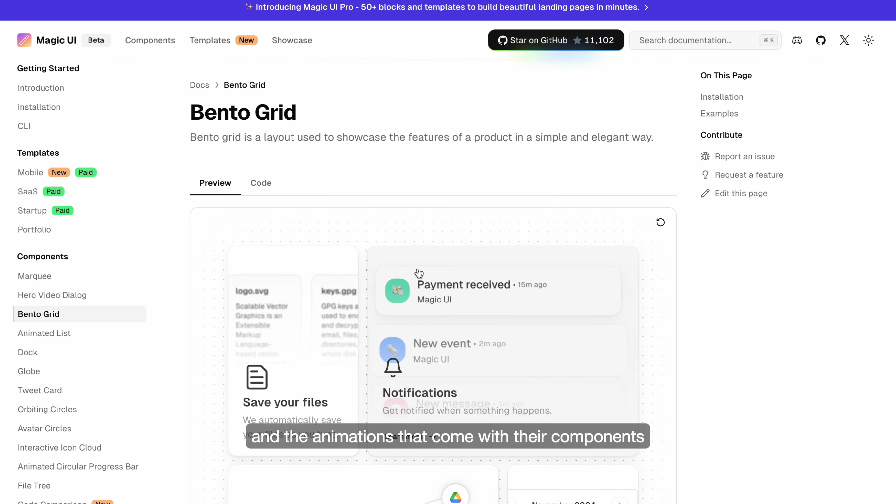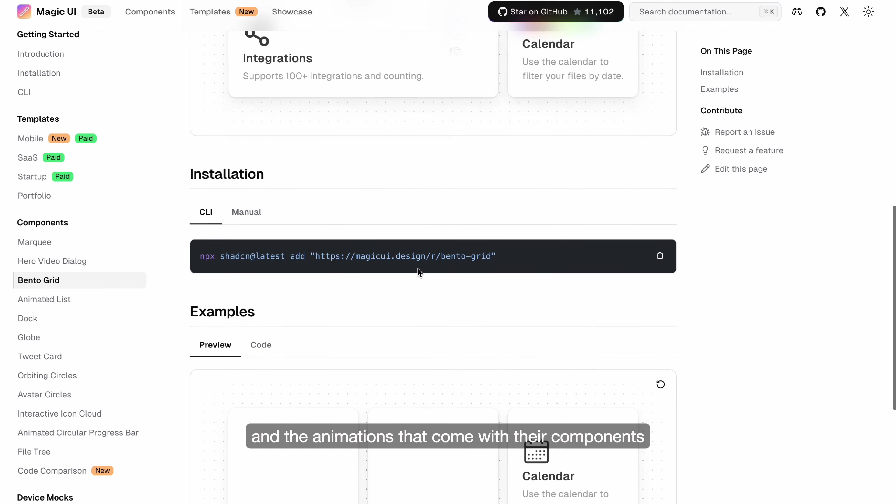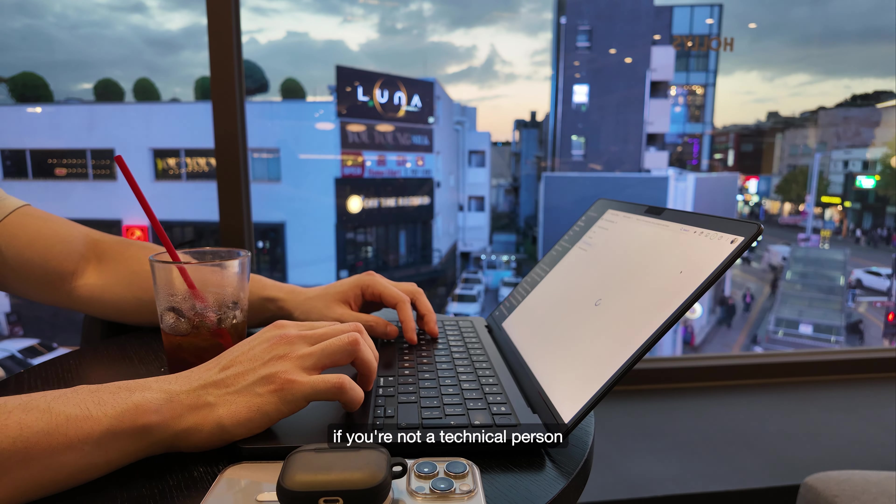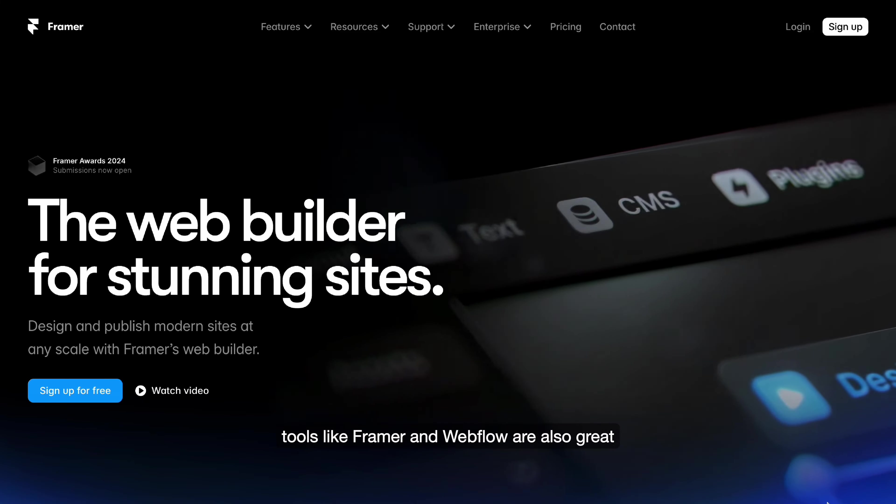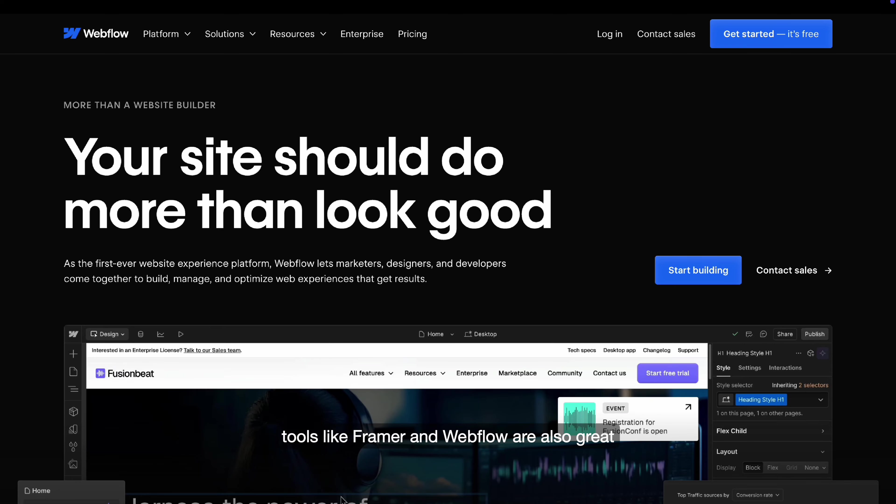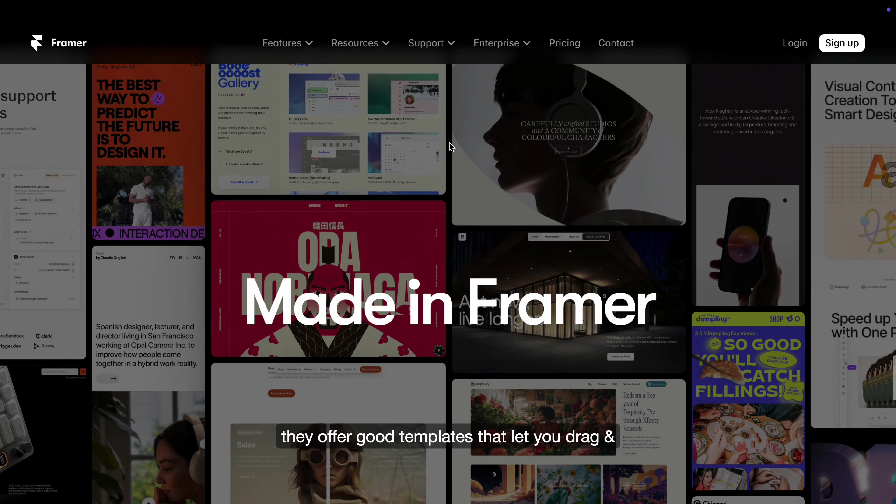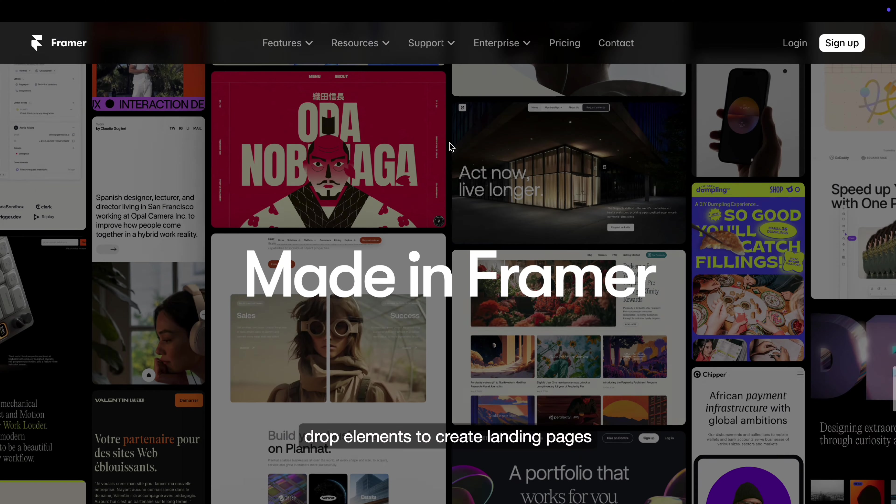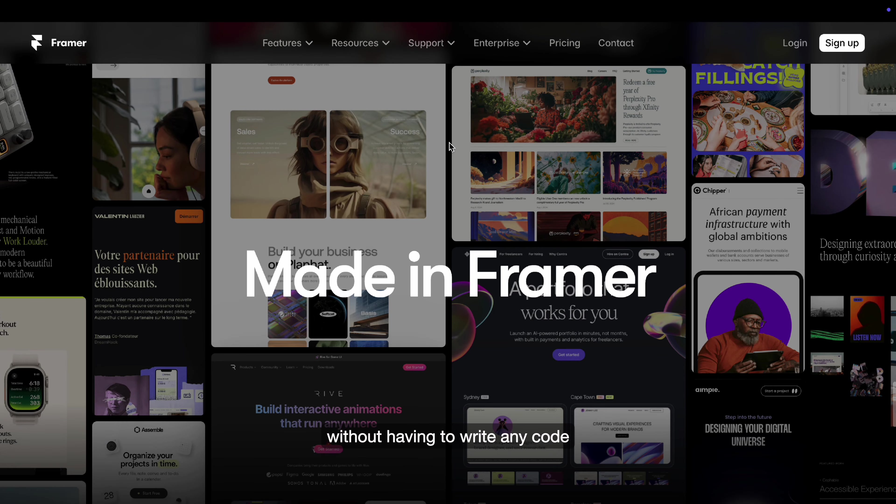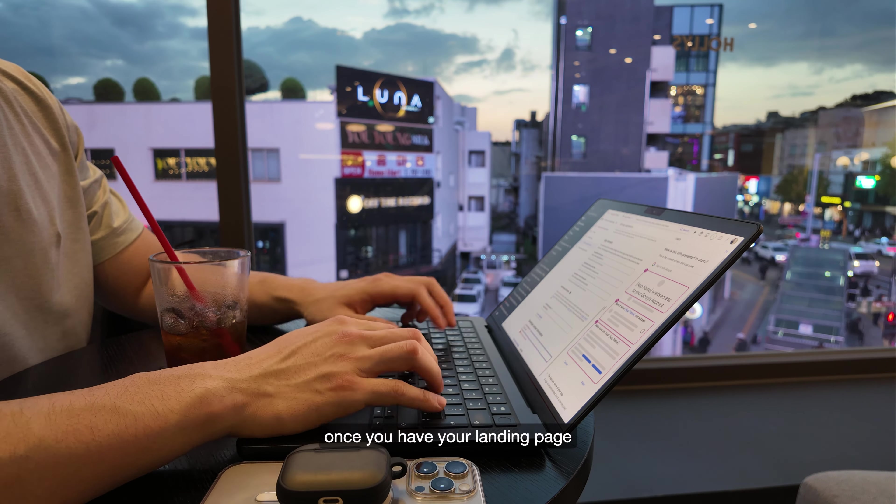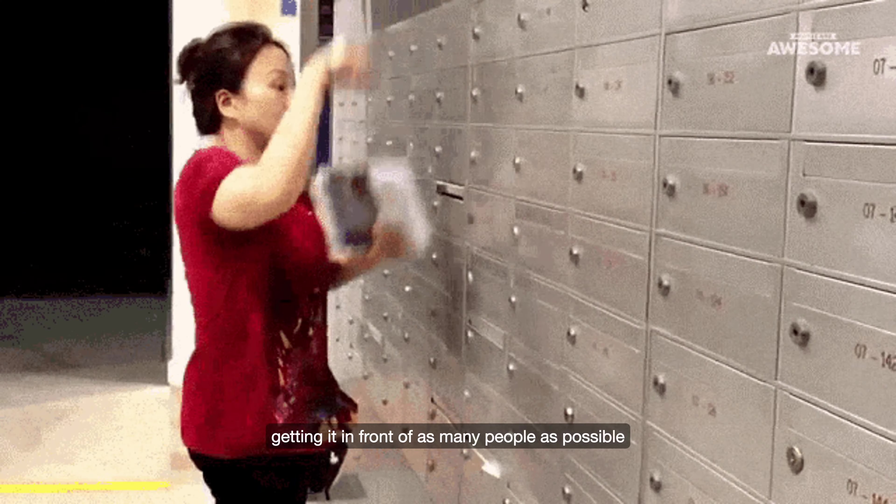I personally built my landing page with Magic UI as I really like the design patterns and the animations that come with their components. If you're not a technical person, tools like Framer and Webflow are also great. They offer good templates that let you drag and drop elements to create landing pages without having to write any code.